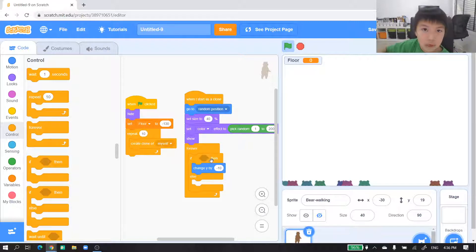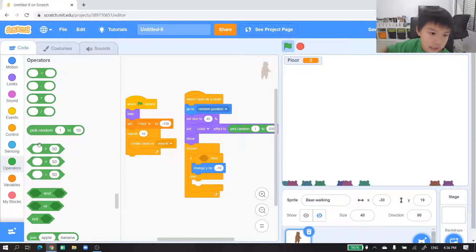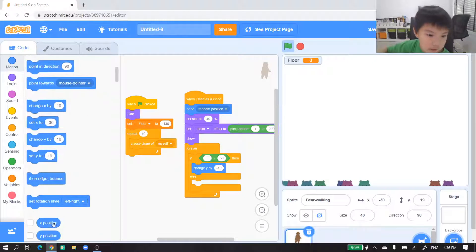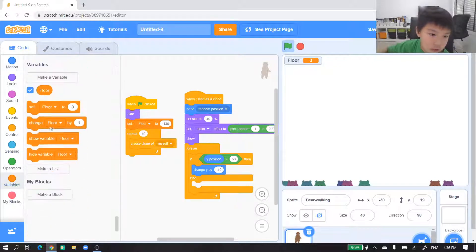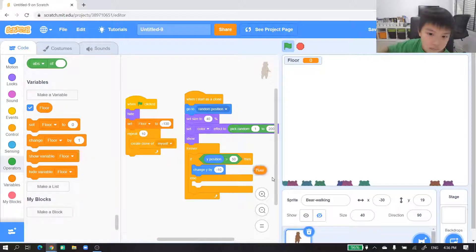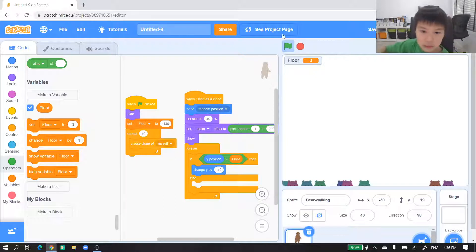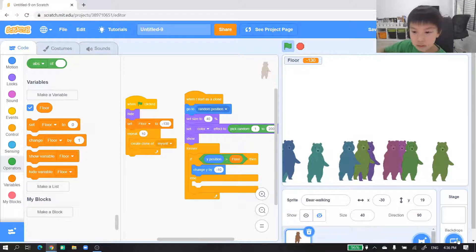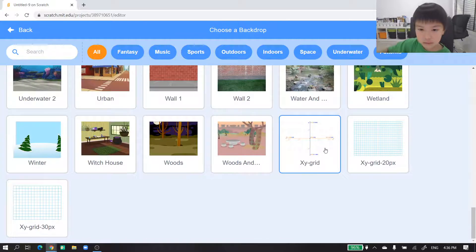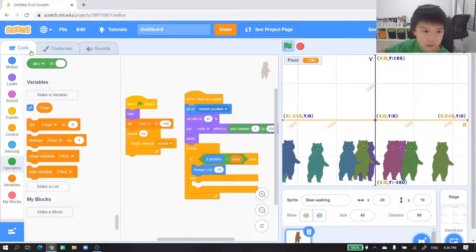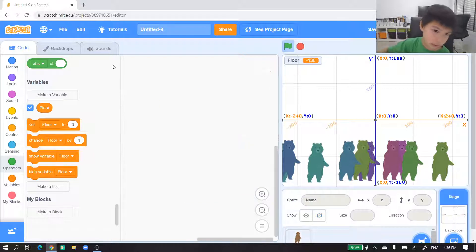If y position is greater than floor, let it fall down. You can see that controls the y. Then we want to set floor to negative 130 because — I'll show you the grid. At the x-y grid you can see it's almost 180.